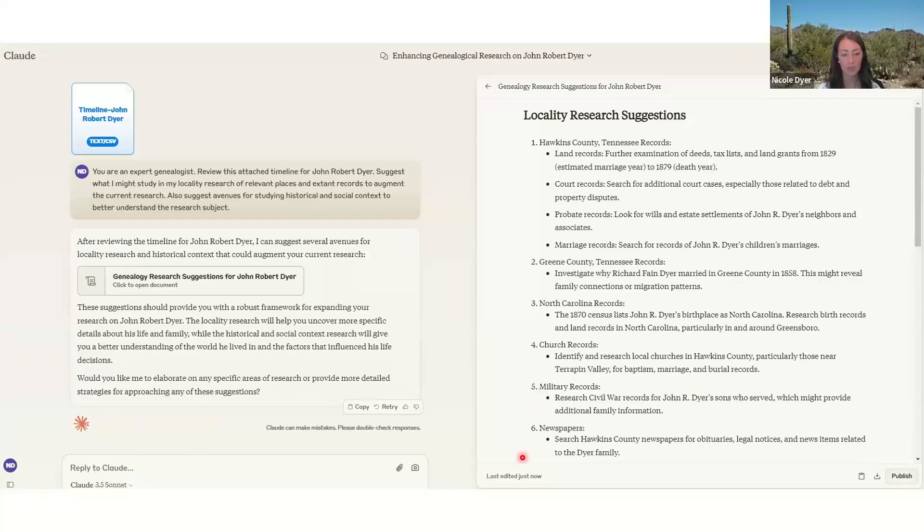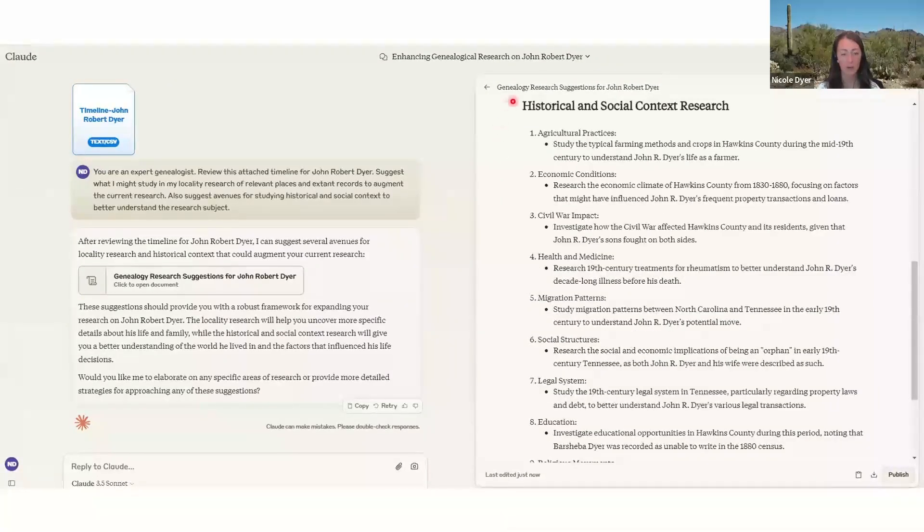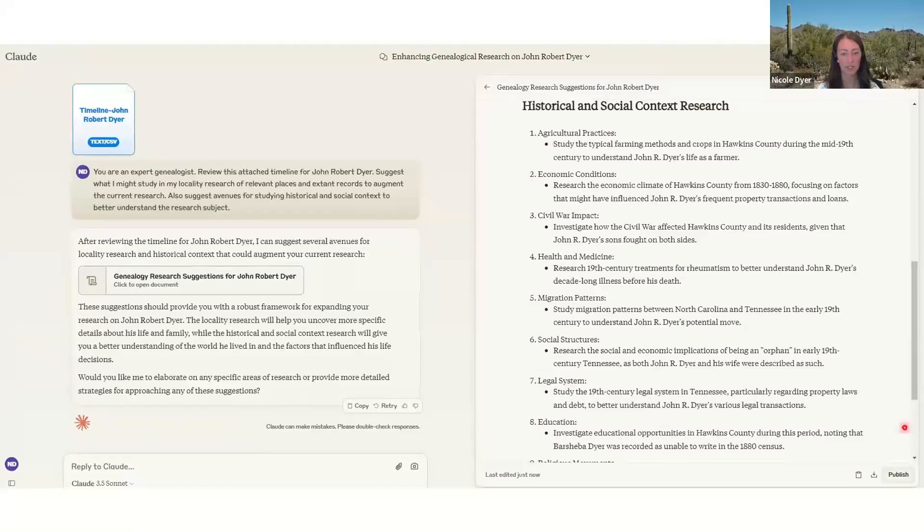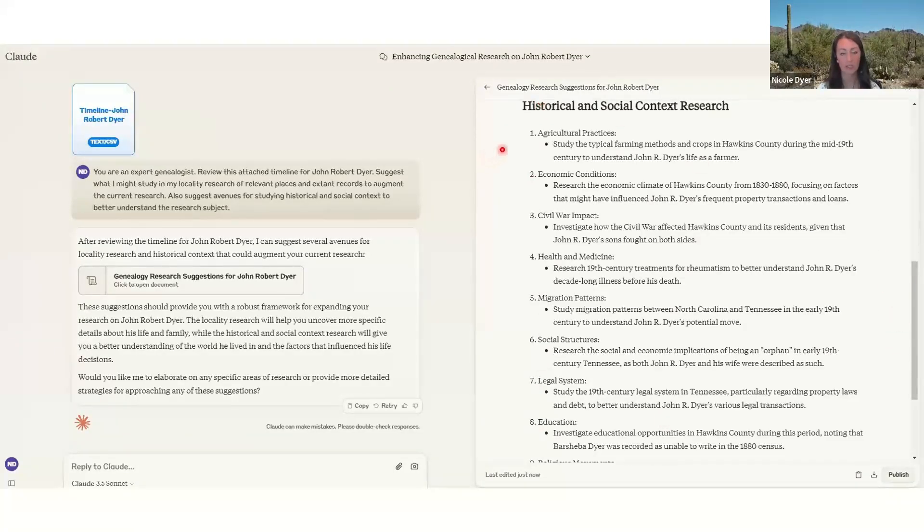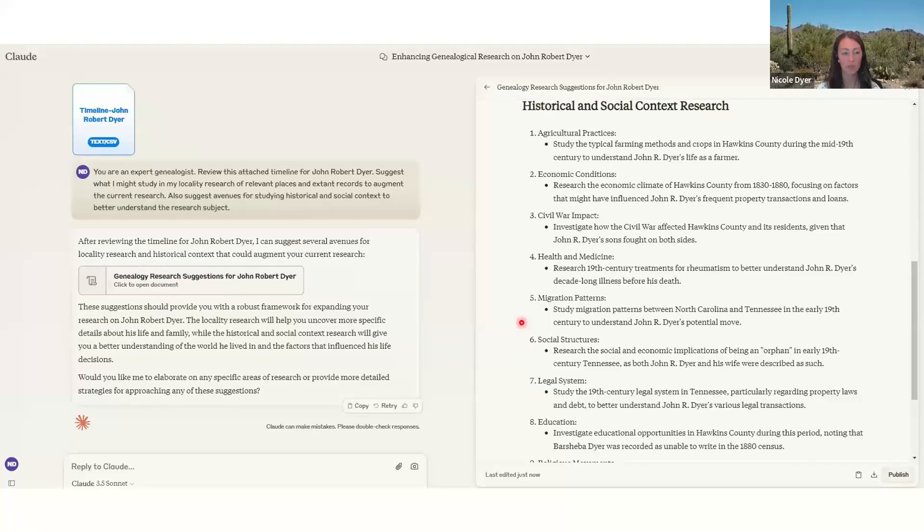So those were kind of generic overviews, but can be helpful. Then the next part, as I scroll down in the document, as you can see, there's a scroll bar over here. It has historical and social context research. So some different suggestions for that. So it's using the timeline that I already have and building on that and giving some suggestions.